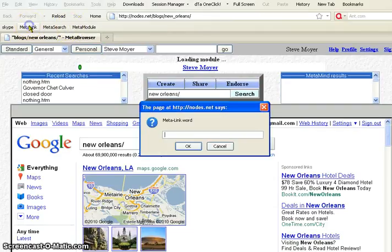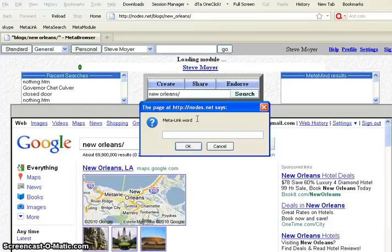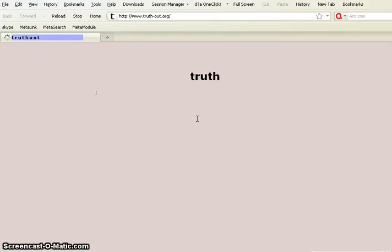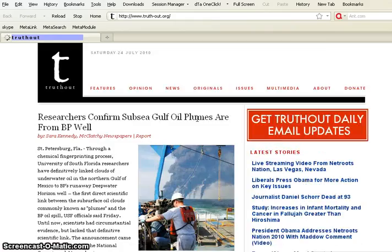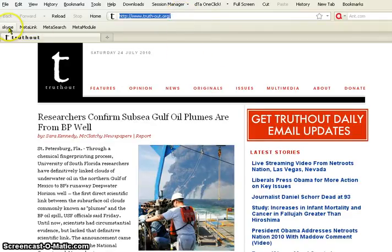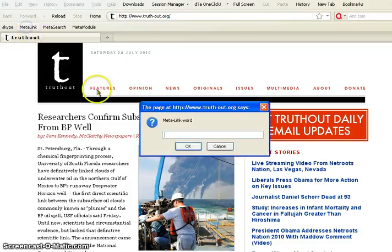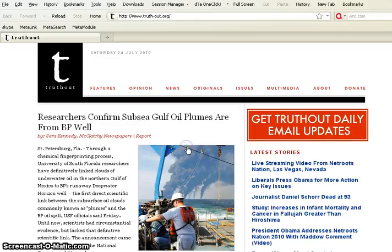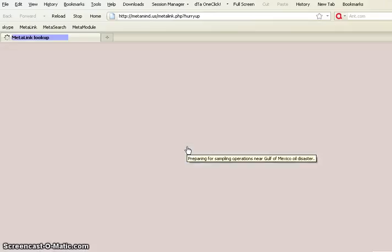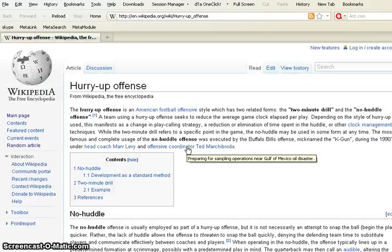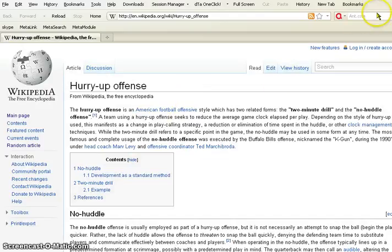And so, meta link is easy to remember. You just have whatever words you want to remember. Truth, for example, is defined to be truthout.org. There it is. Now, you can also make things up, so it doesn't have to be a defined word. There's a thousand defined words, and if you type help, you'll get them. You'll see them. But you could also put in hurry up, which is not a defined word. And it flips it over to Google's lucky strike, and it tries to find you what you probably wanted, and hurry up offense. There it is.